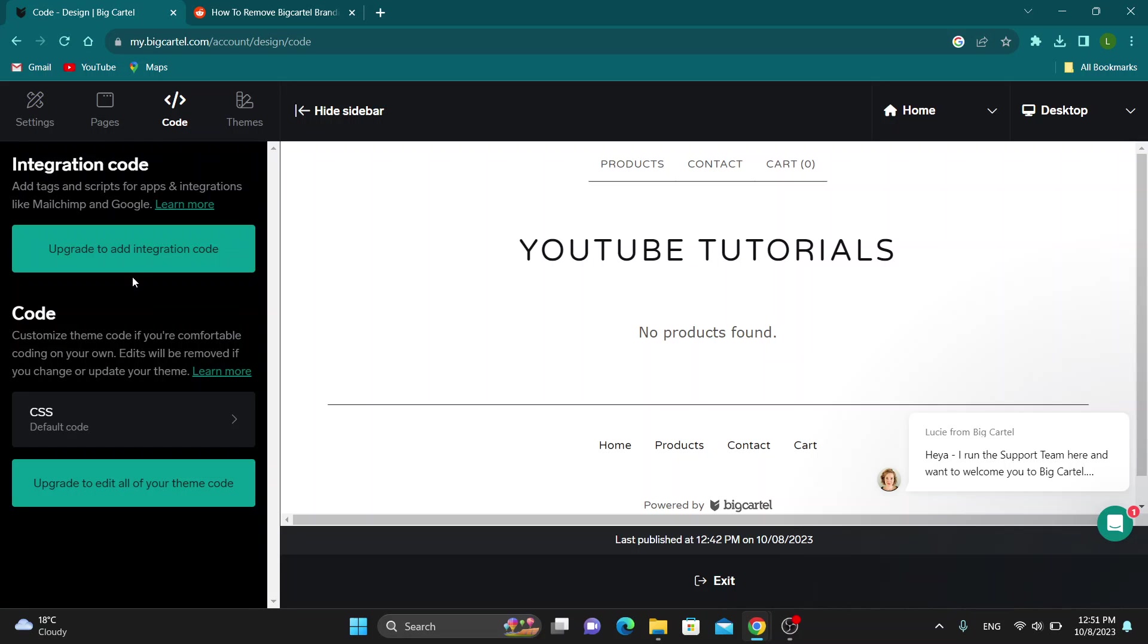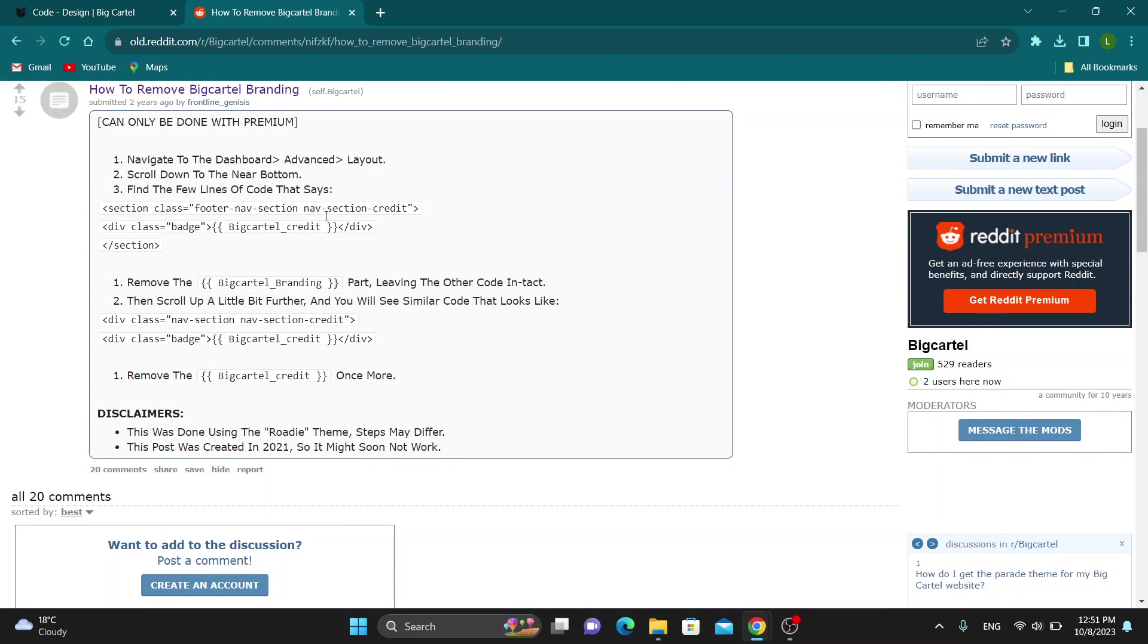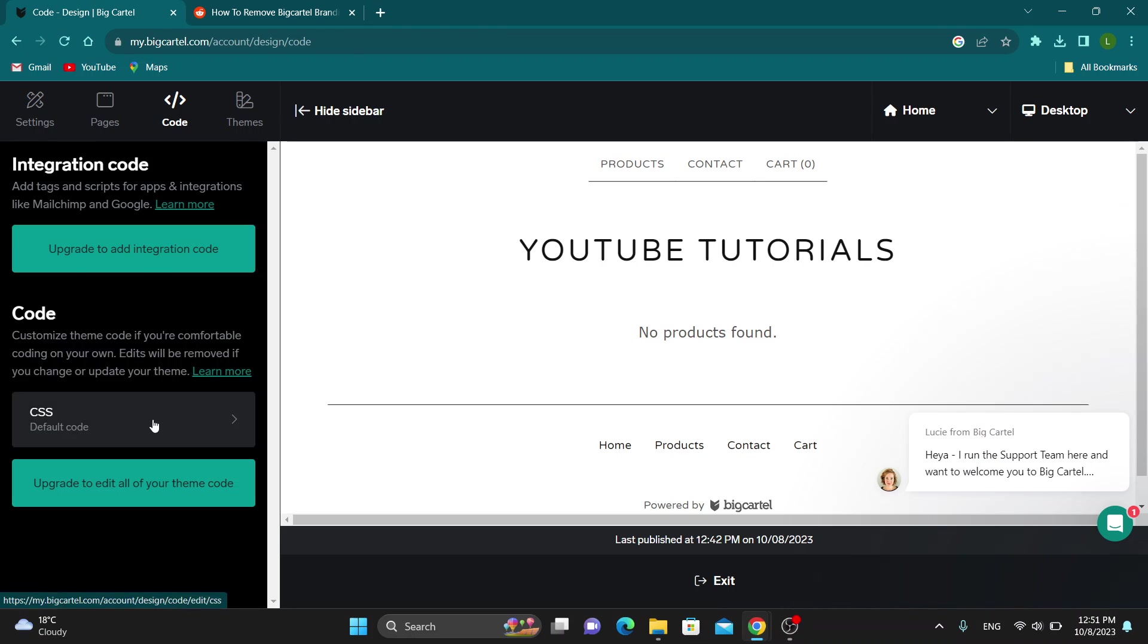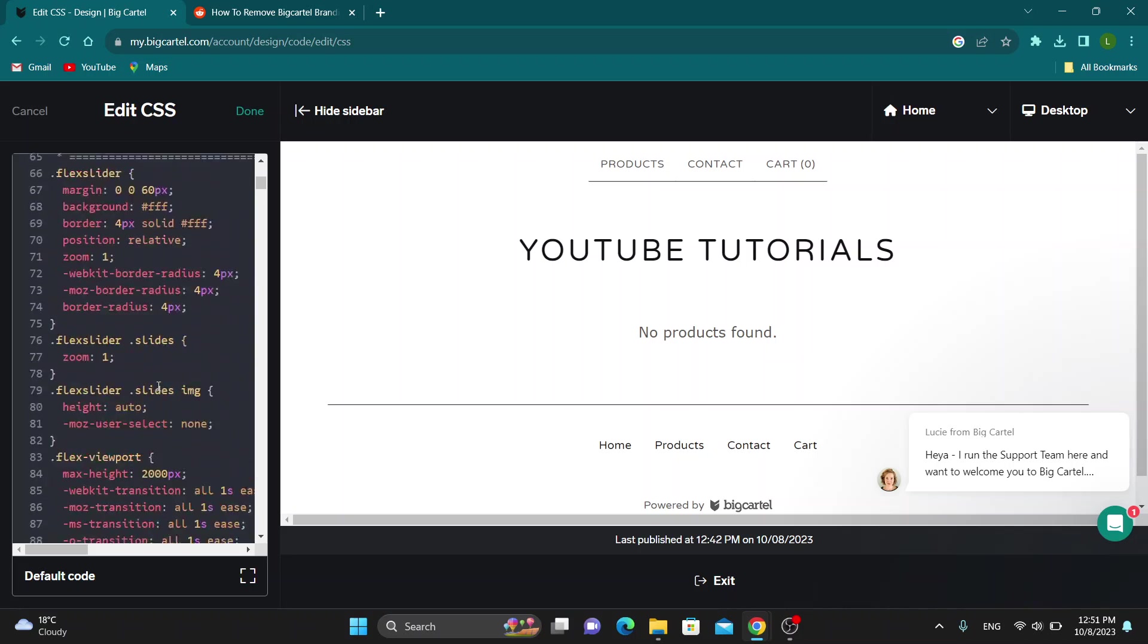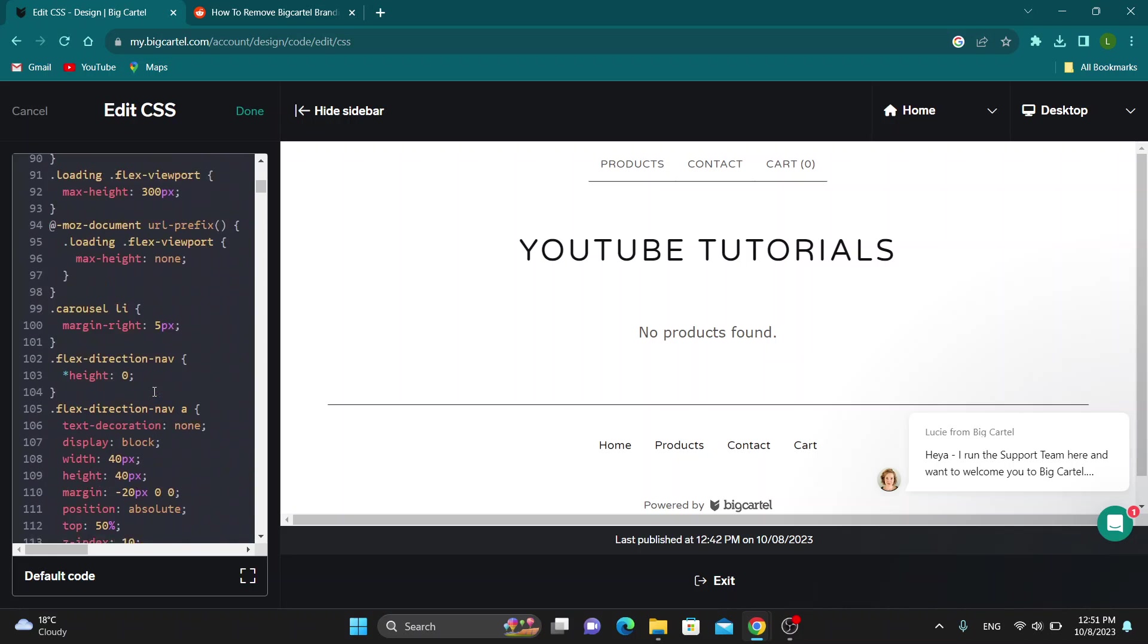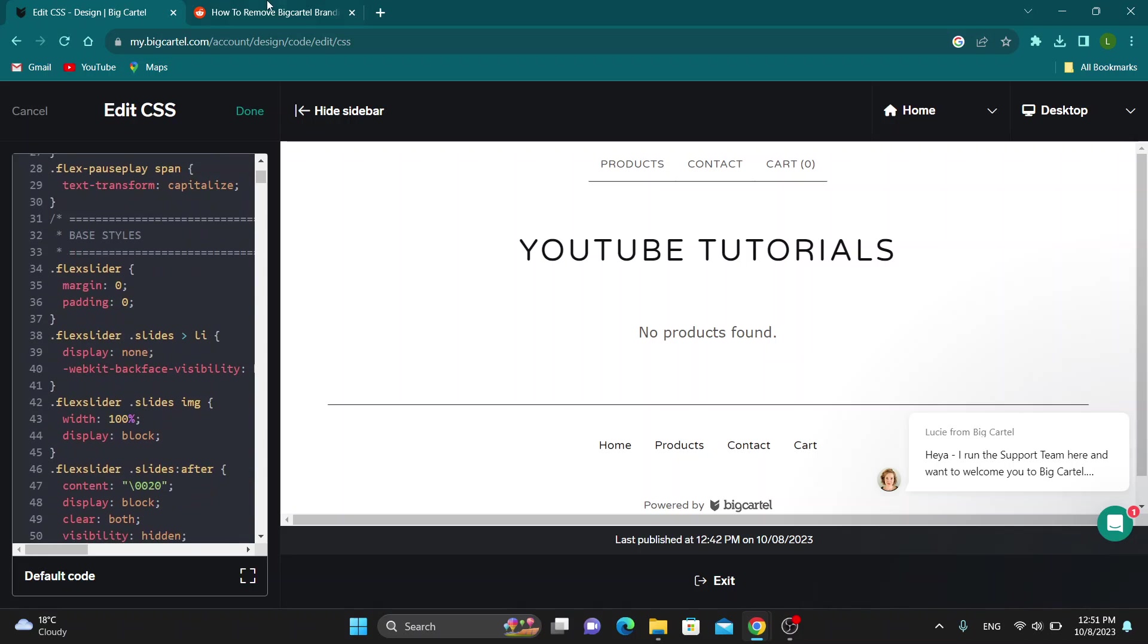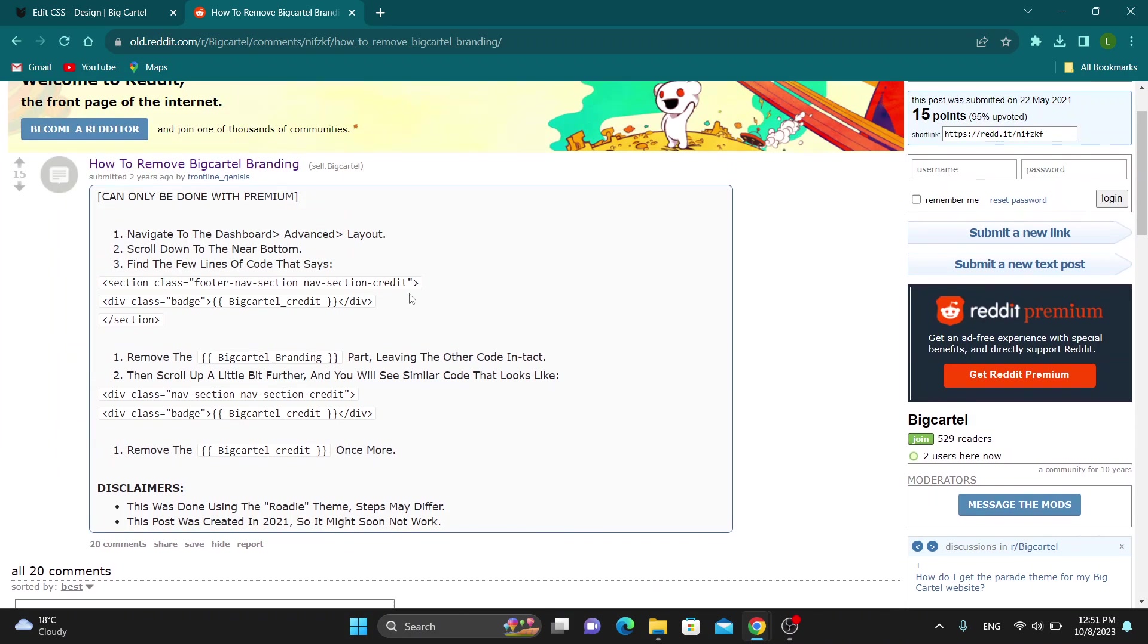As you can see, you can manage integration code, but I currently do not have the professional package in Big Cartel. I'm on the free plan so I cannot edit all of my theme code. But basically it tells you right here to navigate to the dashboard advanced layout option and you want to find this section class option right here that it says and you want to remove everything they say. Go ahead and try that. I currently only have some CSS code, it's not all the code on my website. I can only see some so I cannot currently do this.